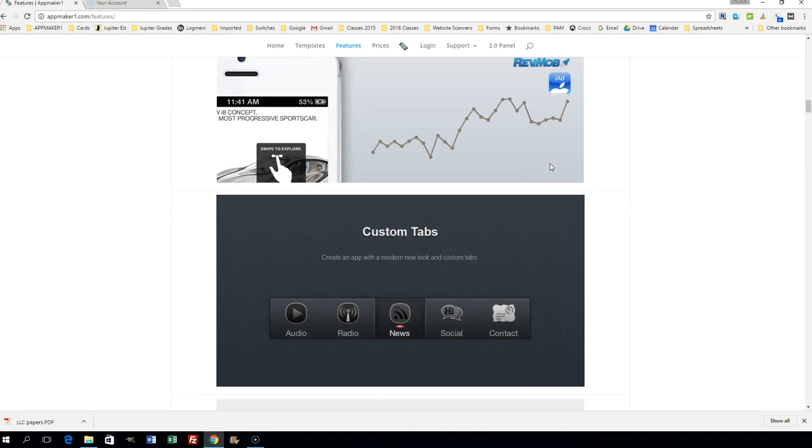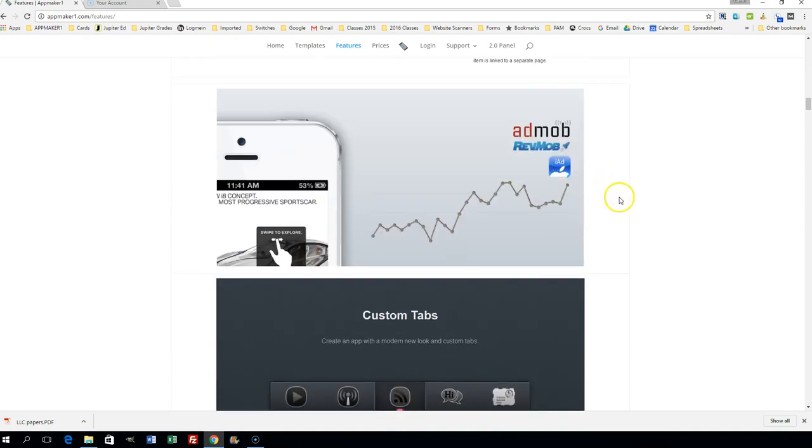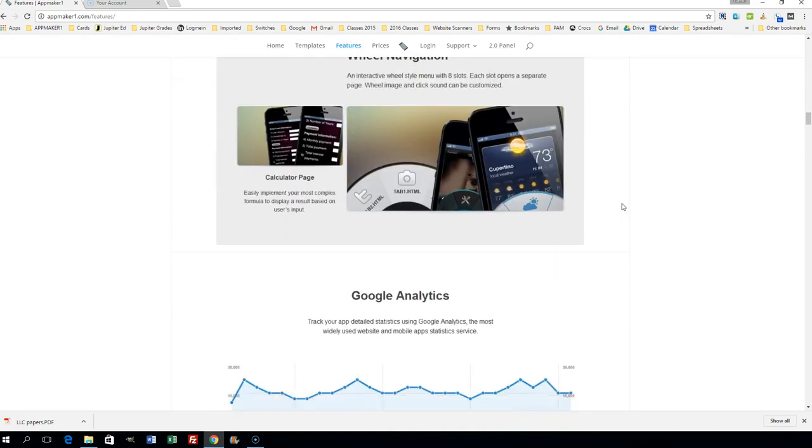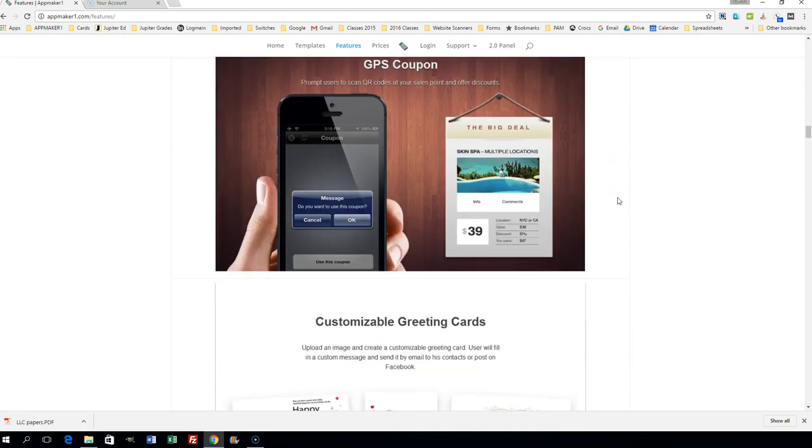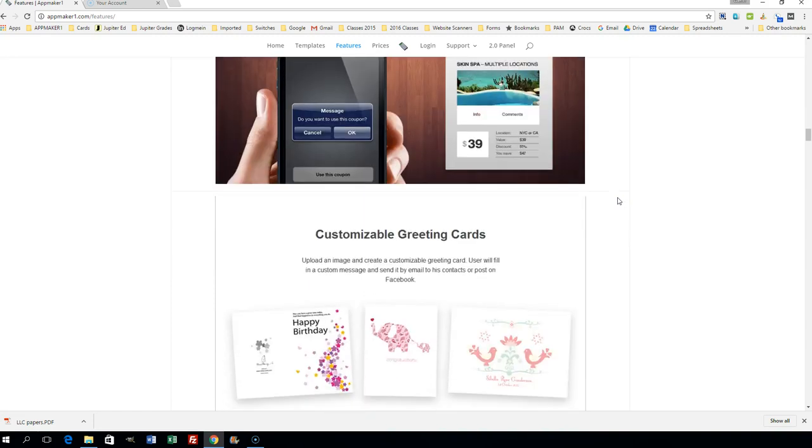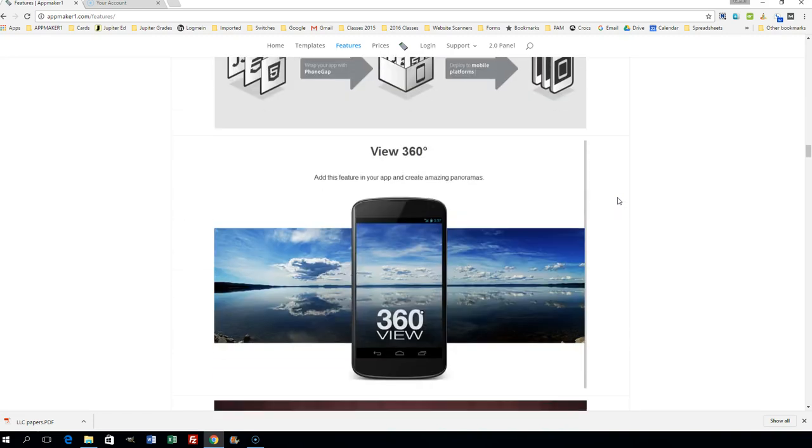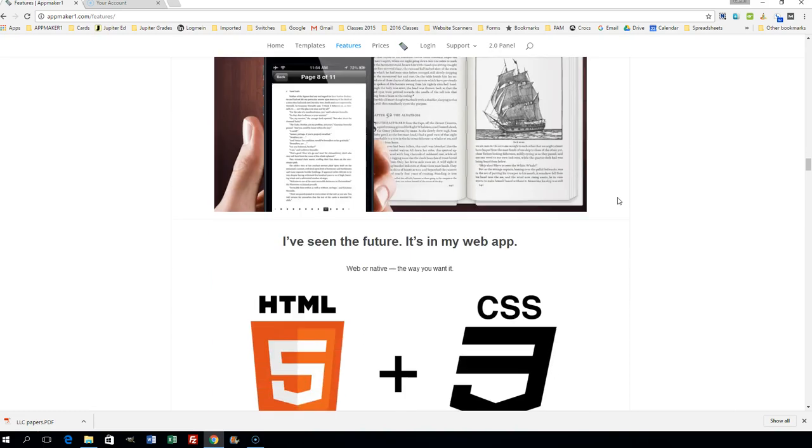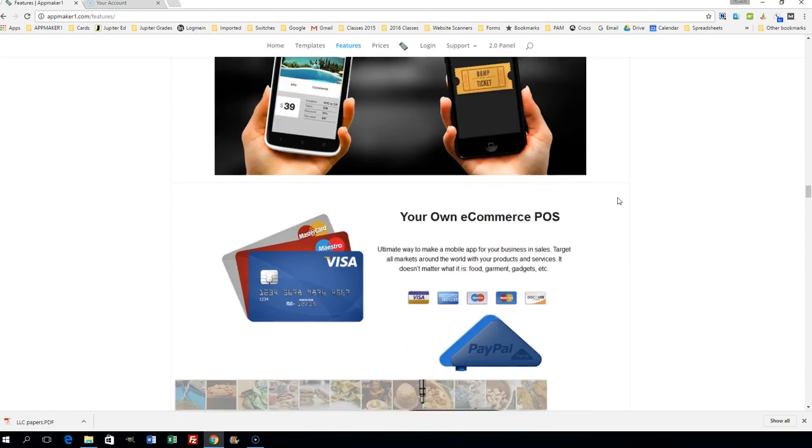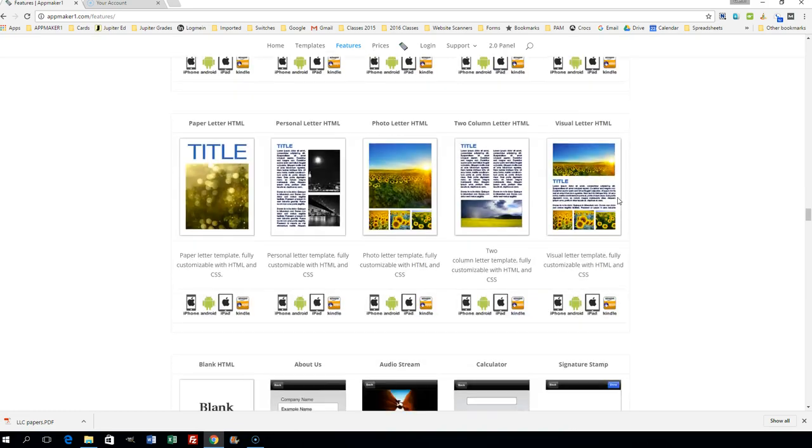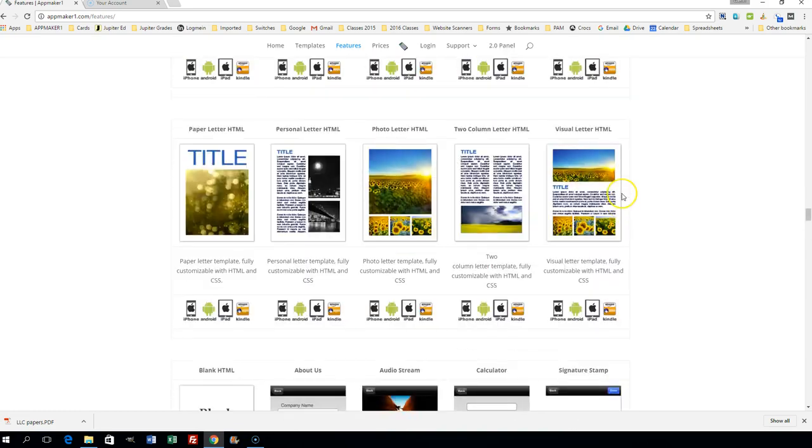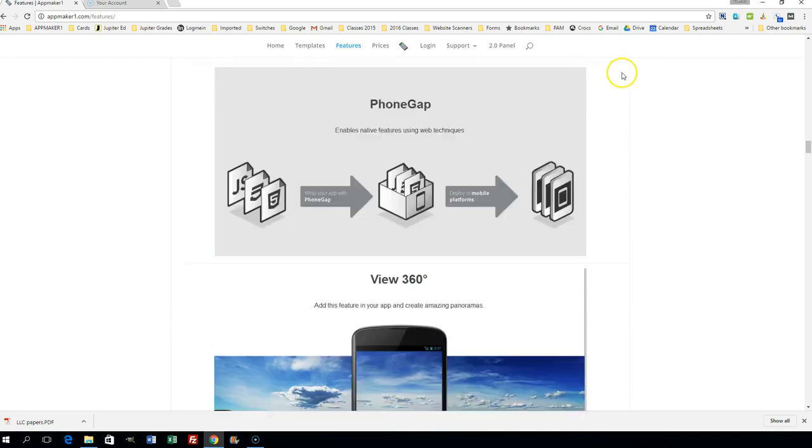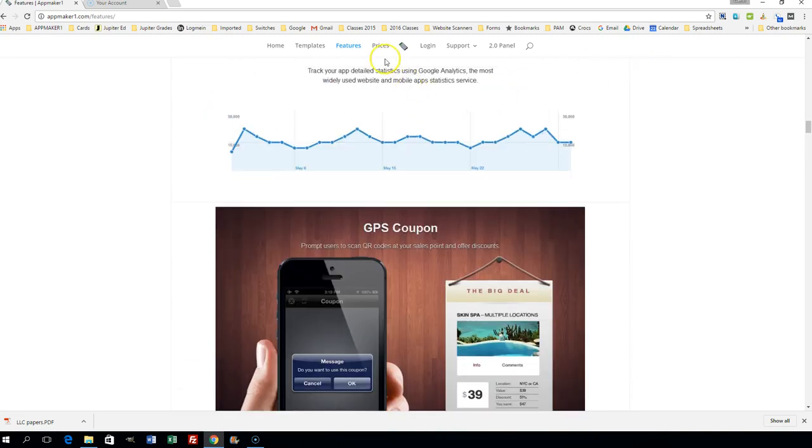YouTube videos, AdMob for monetization, custom tabs, wheel navigation, Google Analytics, GPS information, PhoneGap, 360 view, HTML and CSS. It's amazing what you can do with AppMakerOne.com—totally amazing. Now here's another very amazing thing.